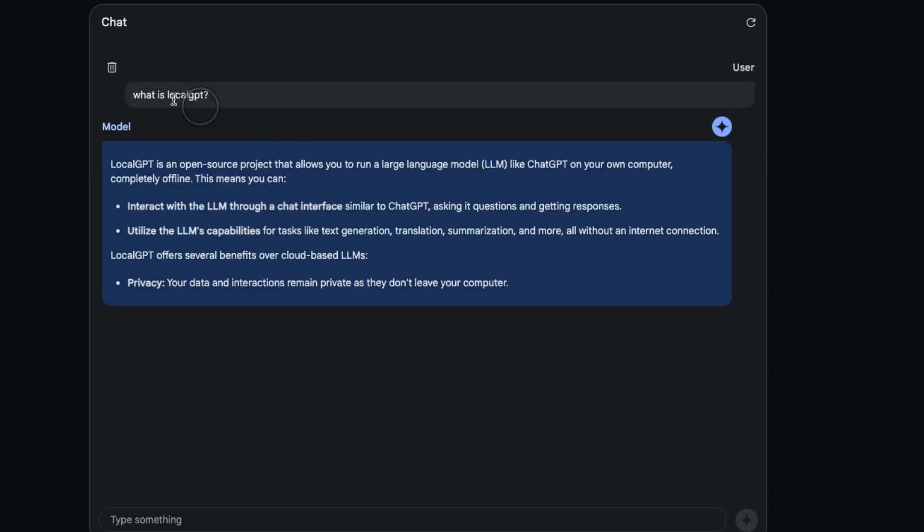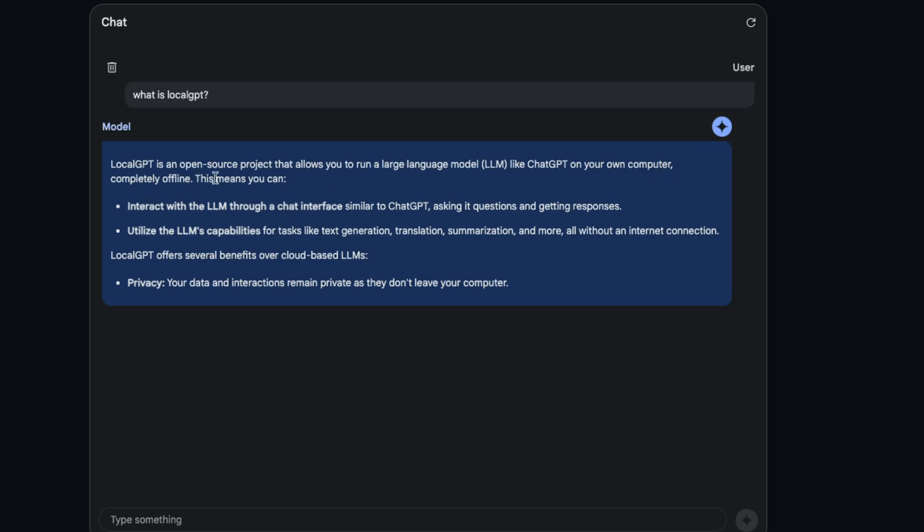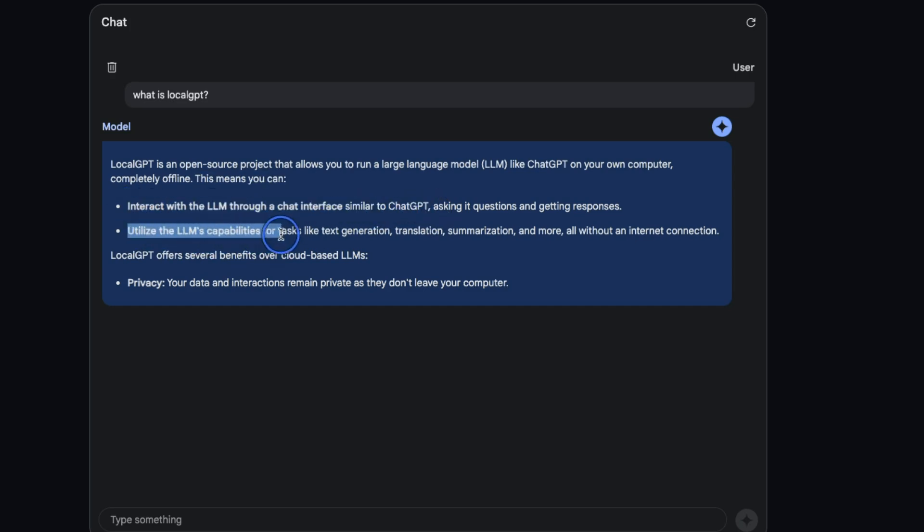To see whether LocalGPT is in its training data or not, I asked the Gemini model 'what is LocalGPT?' and here's the answer it came up with: LocalGPT is an open source project that allows you to run large language models like ChatGPT on your own computer completely offline.